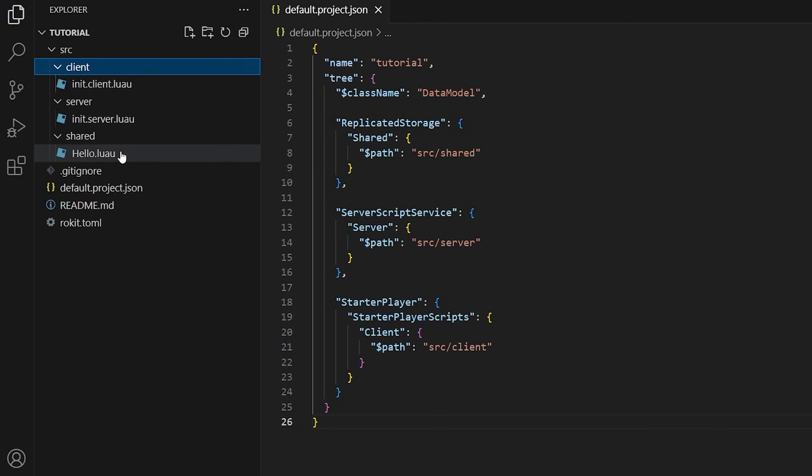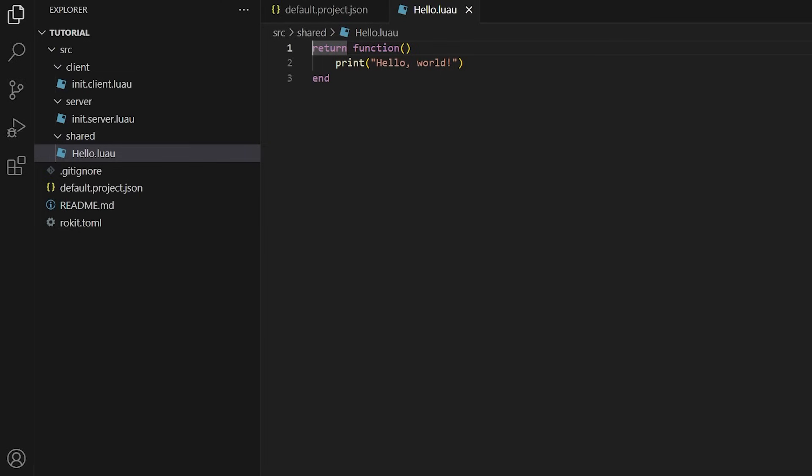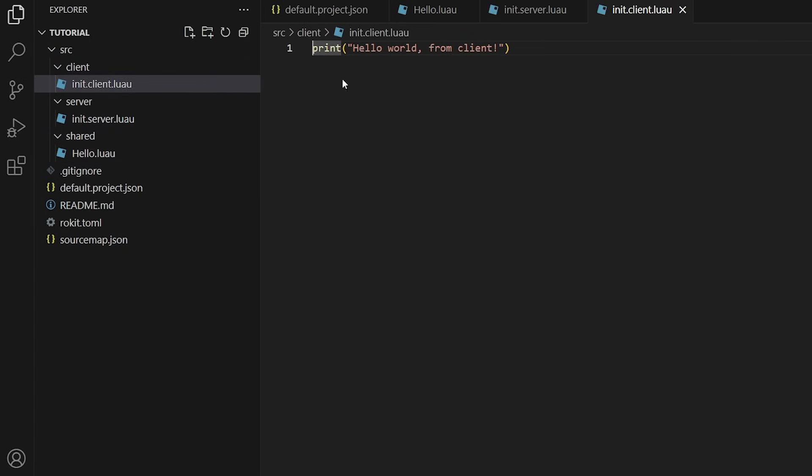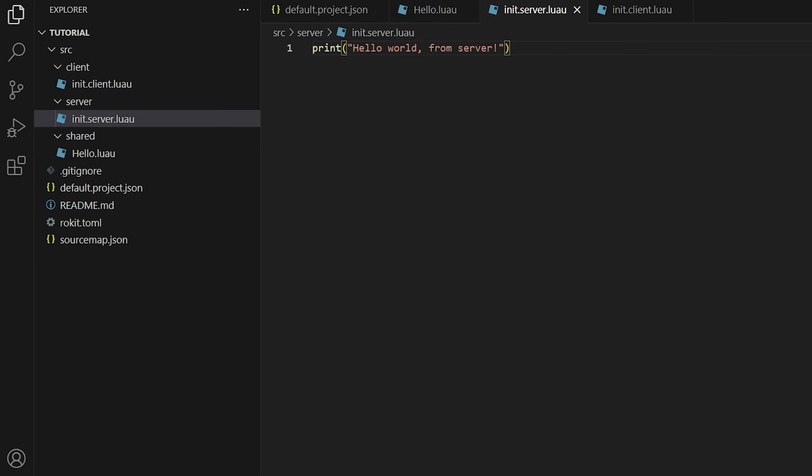In Rojo, your filename and then .server.luau means that it's a server script, .client.luau means it's a client script, and if it's just .luau, that means it's a module script.